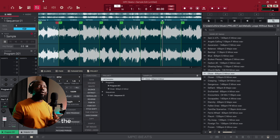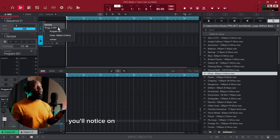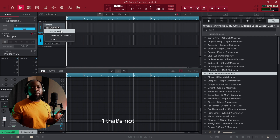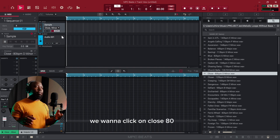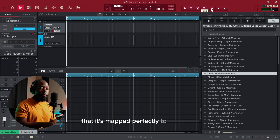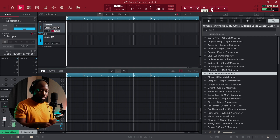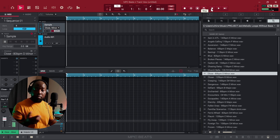The next thing you want to do is go to track view. In track view you'll notice on 'Sample' it still says Program 001 — that's what we want because that's all we've created. Click on 'Close 80 BPM,' which is our new sample that we created, and you'll notice that it's mapped perfectly to your pads. We can agree that was pretty simple, right?